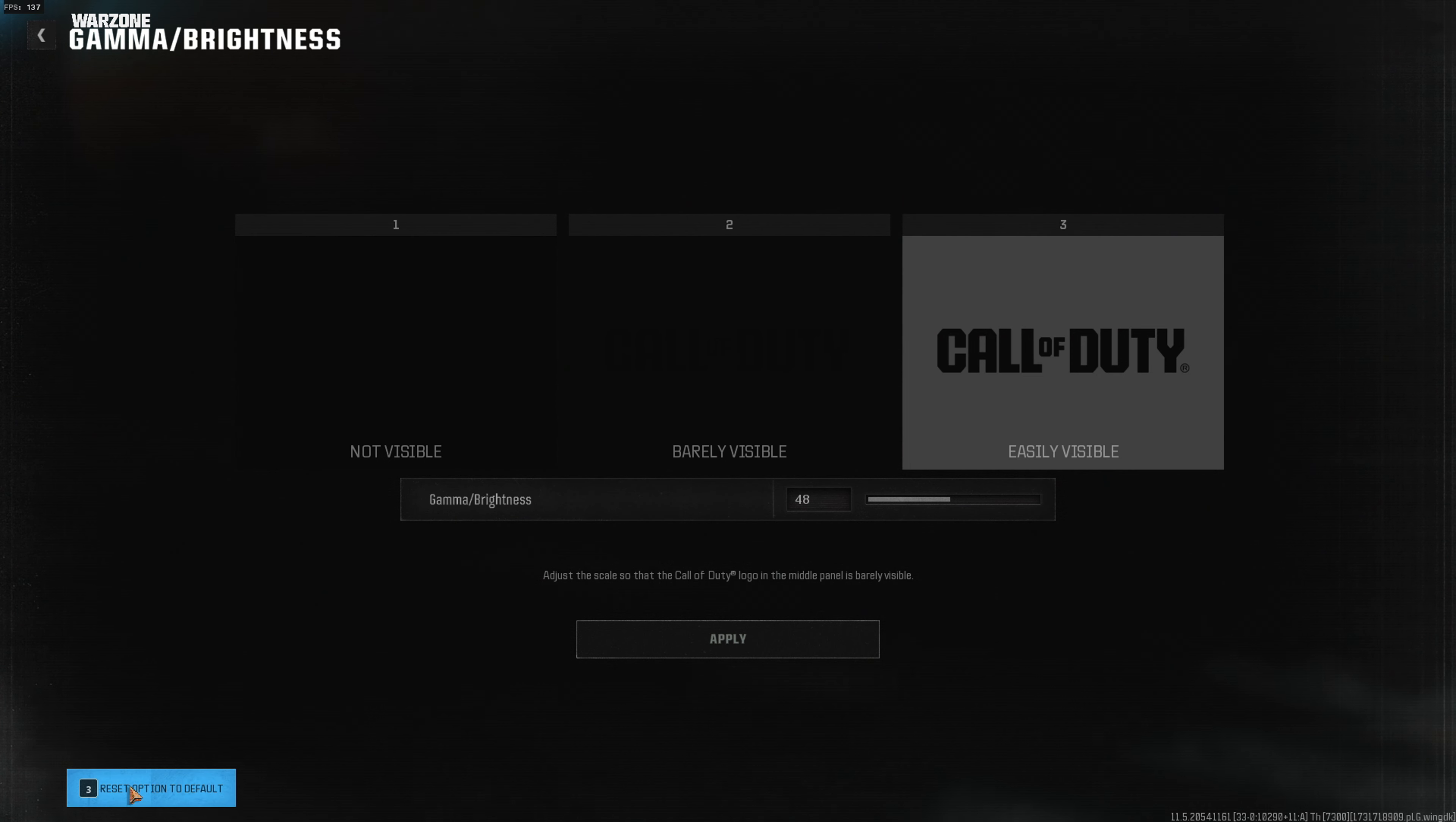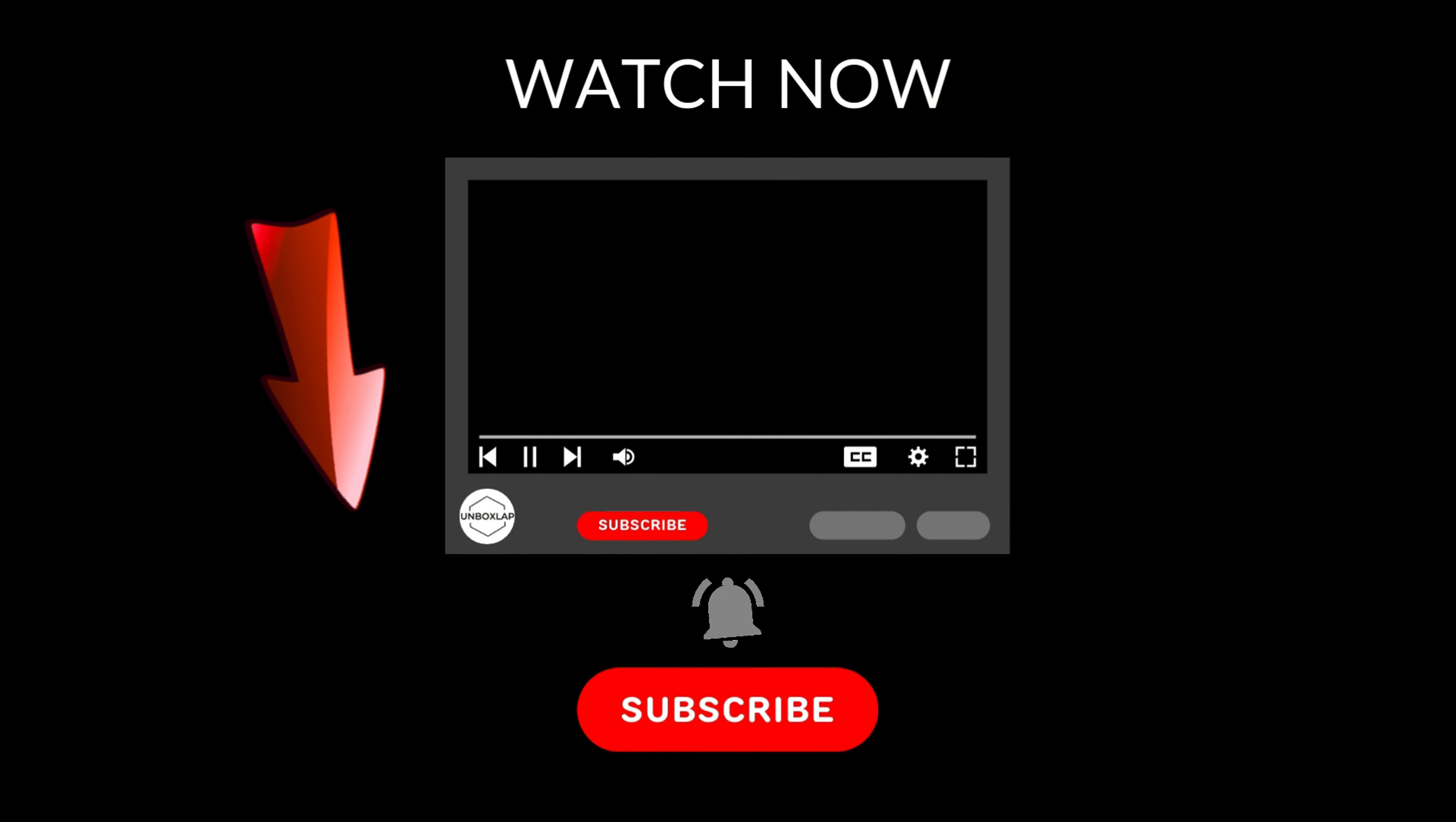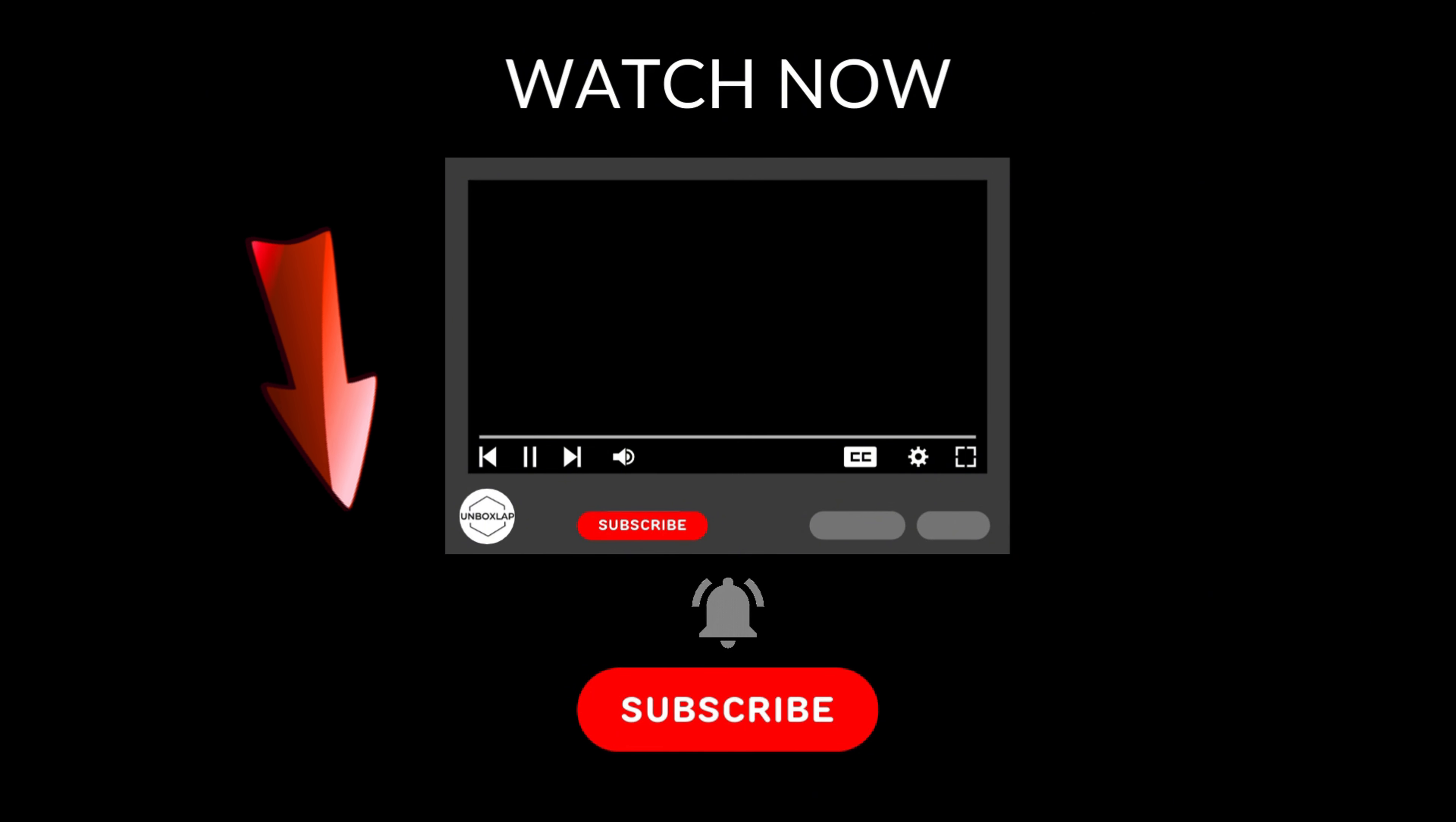If you want to reset it to 50, you can click here and use this button in the bottom left corner.